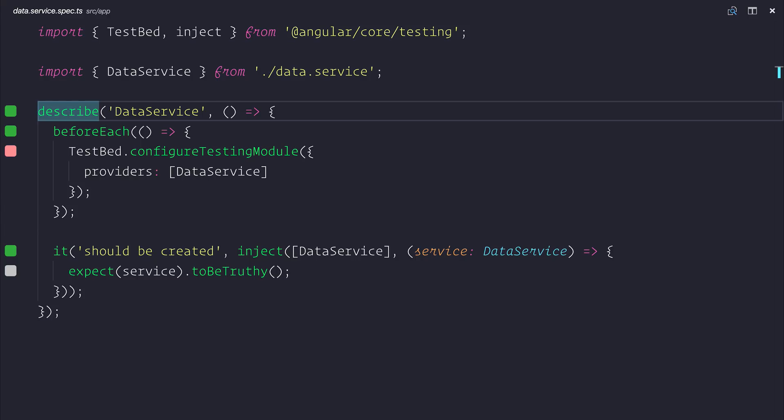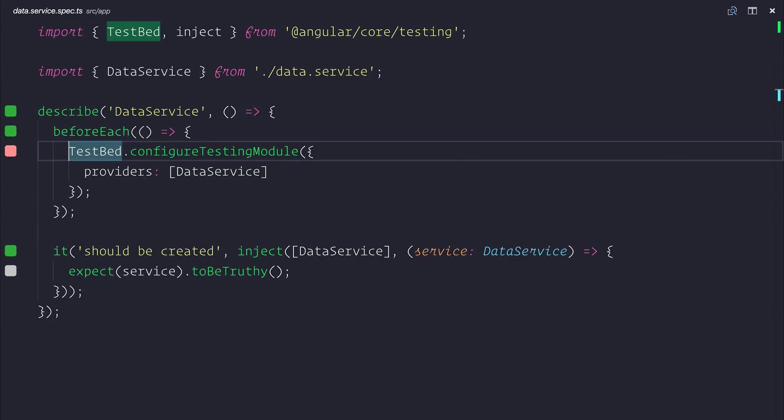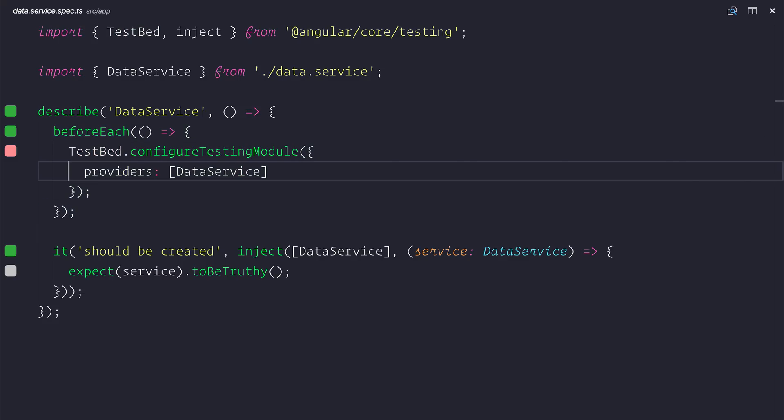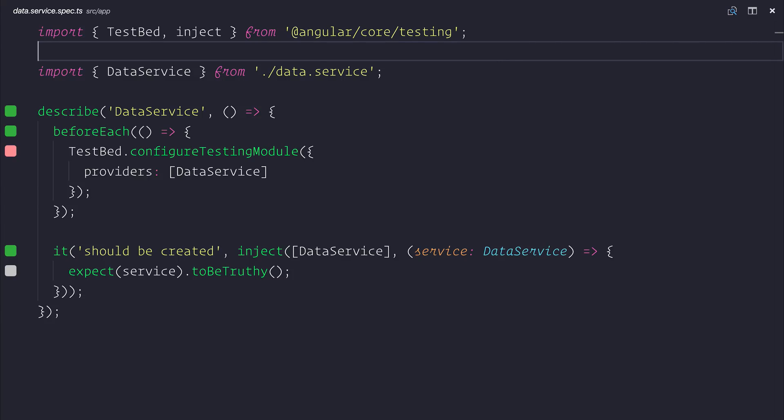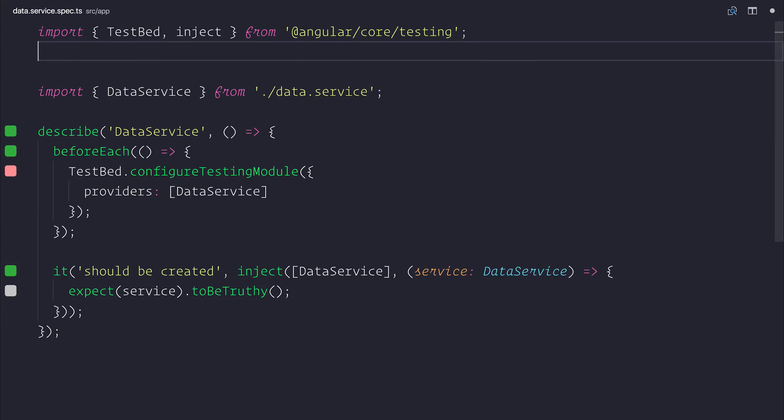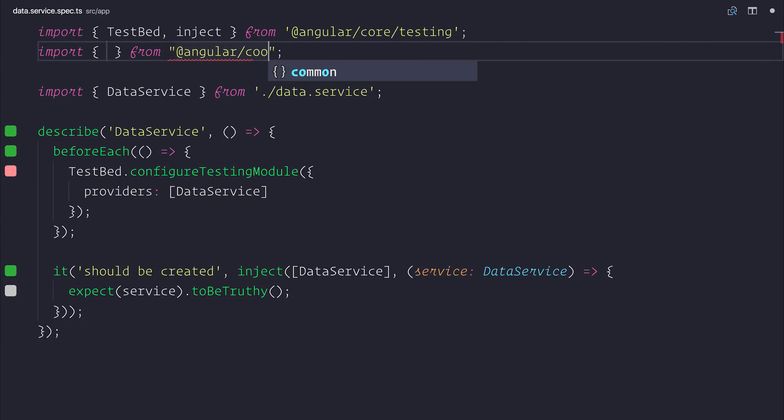You'll notice that inside of the describe block we're describing that we want to be testing the data service. Before each test is run we're creating a new module with a testbed and we're providing that data service to this class. Now there are a variety of ways in which we could go about testing a provider. We could if we wanted to provide a mock here. But the HTTP client gives us what's known as the HTTP client testing module. So let's first import that from Angular common HTTP testing.